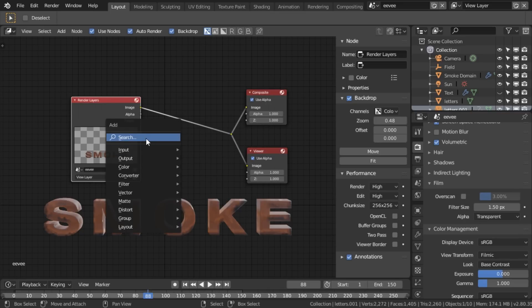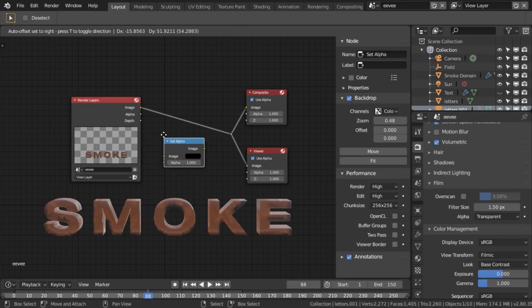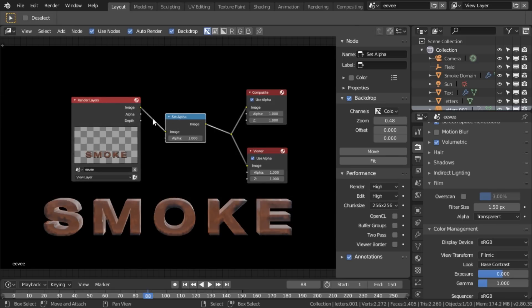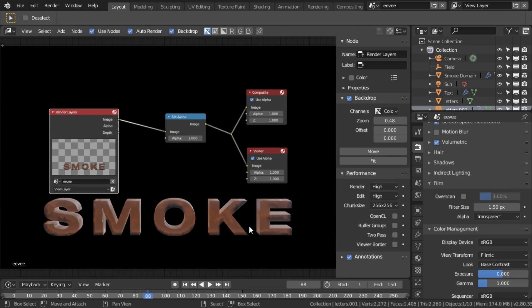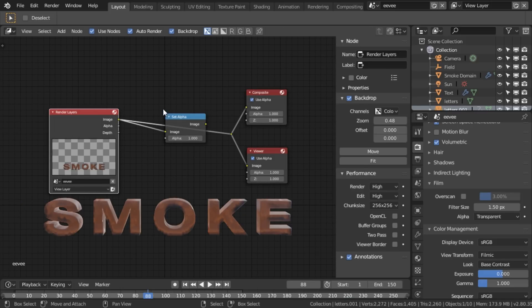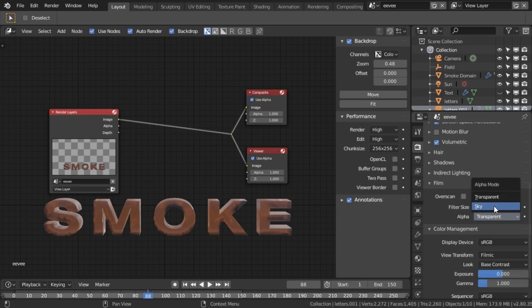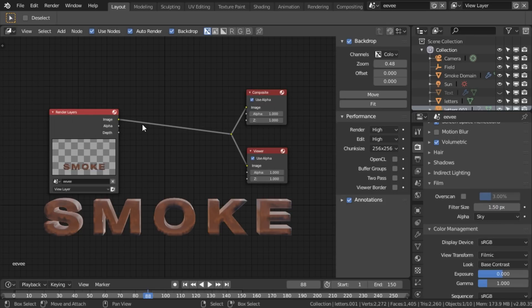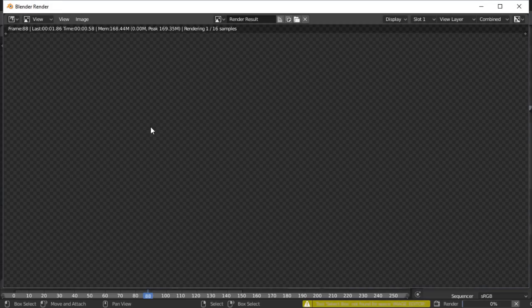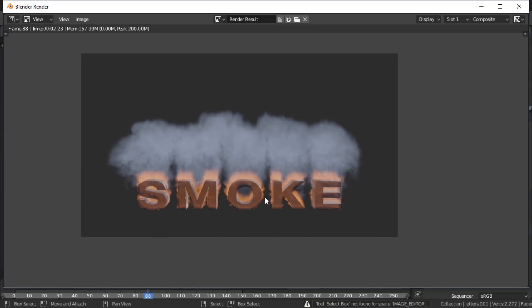Sometimes even though it's alpha that smoke information is there. So if we add a set alpha node, which I use search there, and set alpha to one, there is literally nothing there. And the only way to get that smoke there is to set this to sky. And now if I press F12, there, sky, perfect.